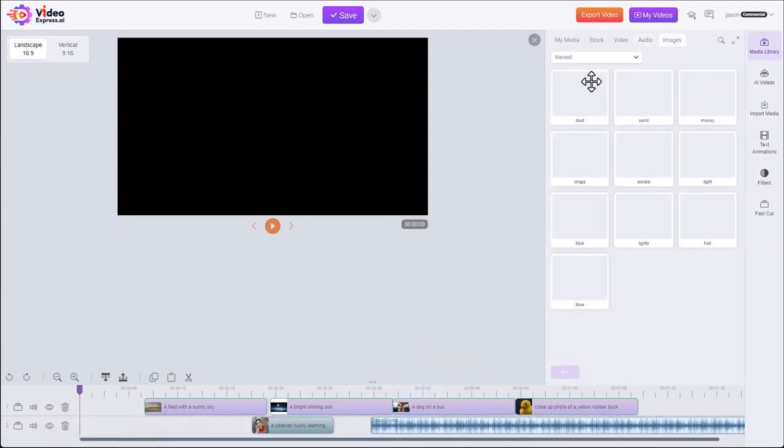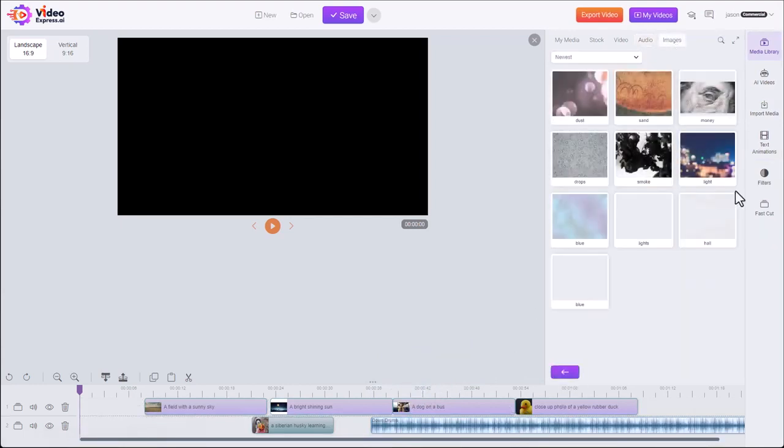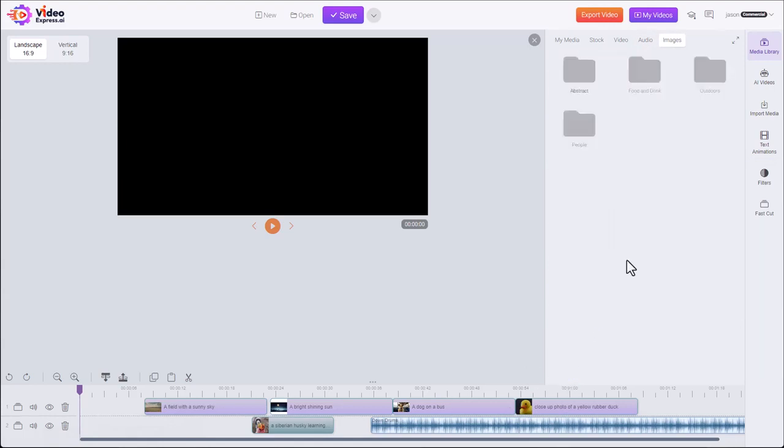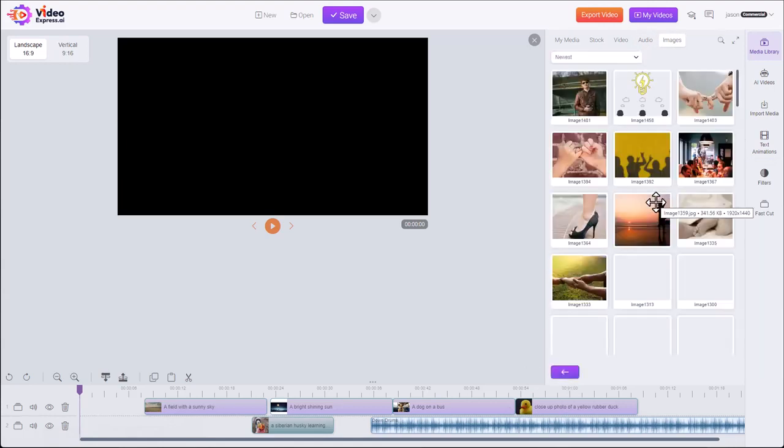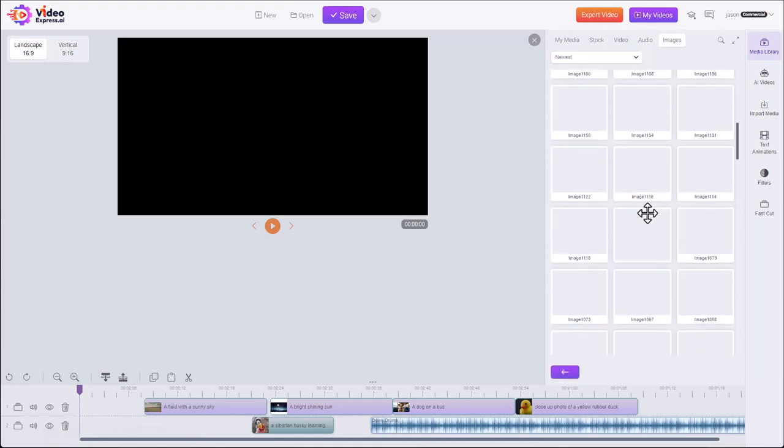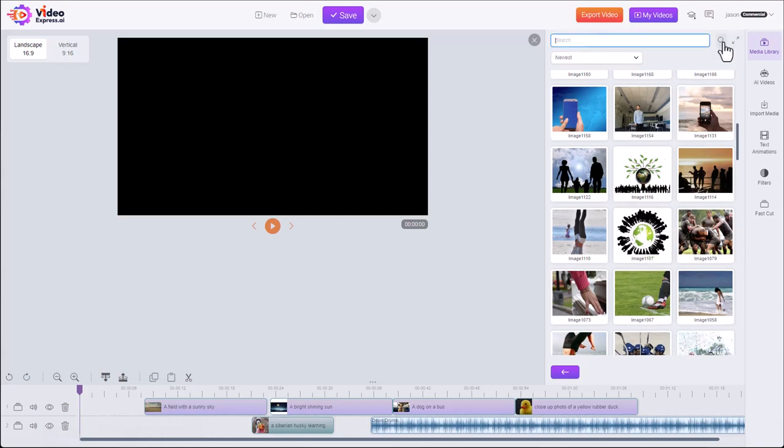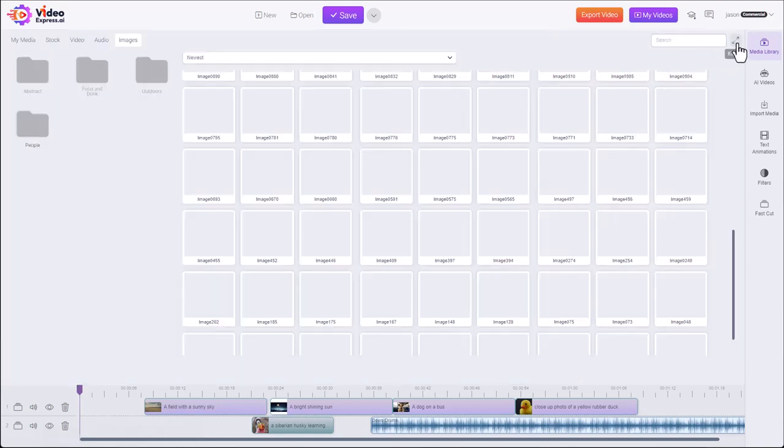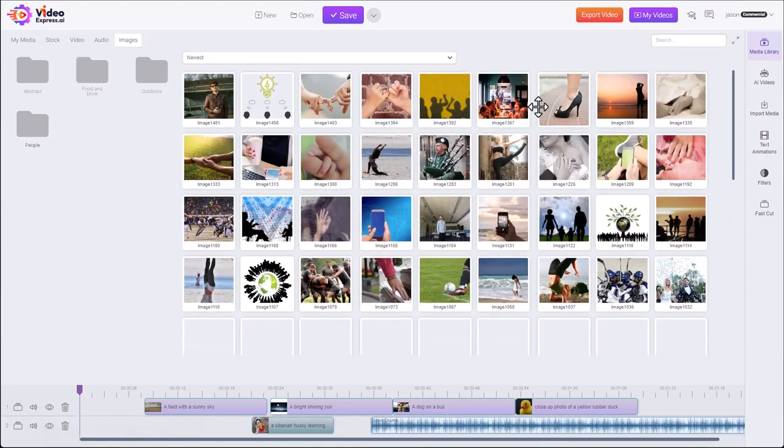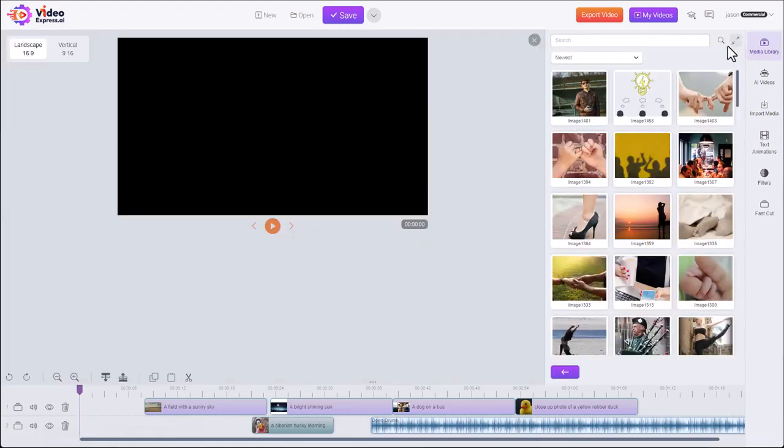And finally images. Abstract images. People. You can search the library for something specific. And you can also expand it out, make it full screen, make it easier to browse, and close it when you're done.